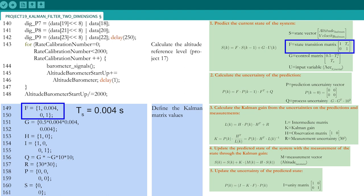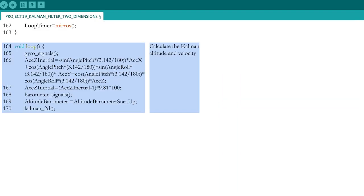TS is equal to 4 milliseconds, or the time of one loop iteration. All other matrices are populated in the same way, as you can see with the control matrix G. End the setup part by starting the timer that will keep track of the iteration time for each loop.